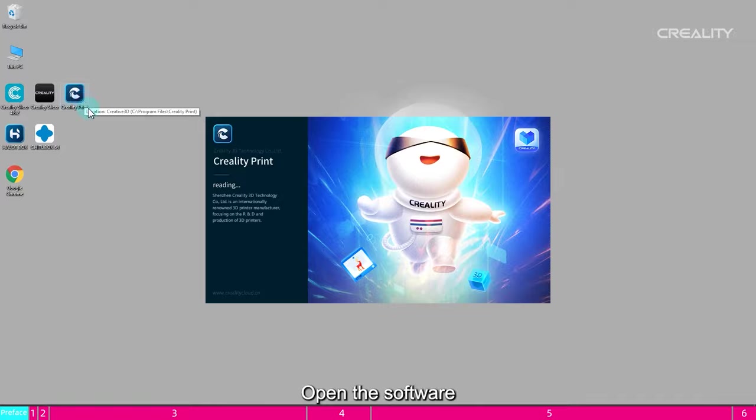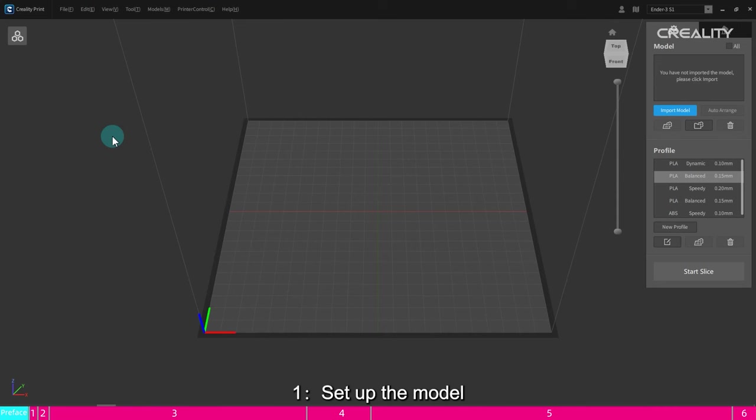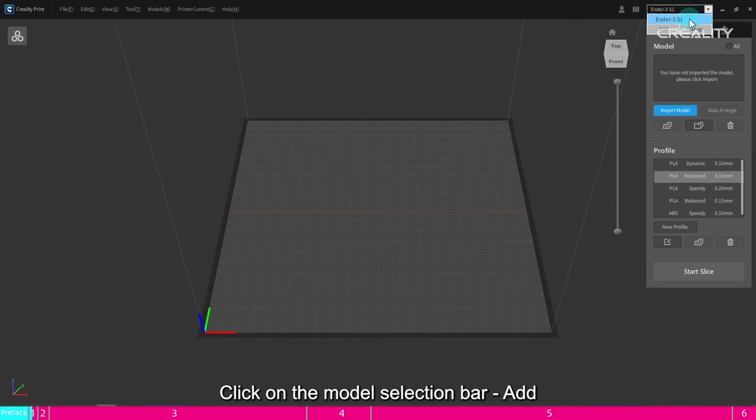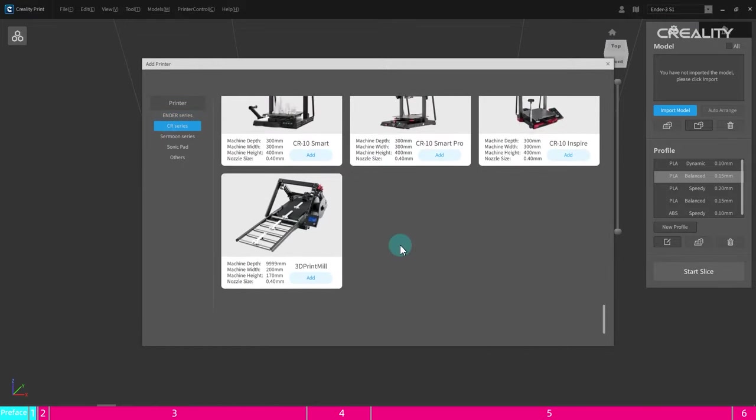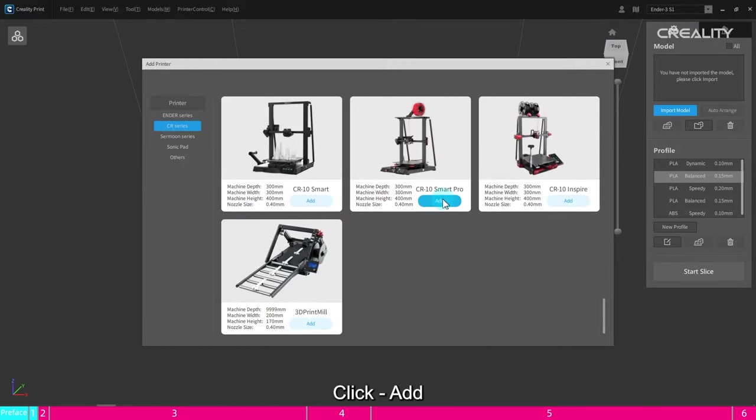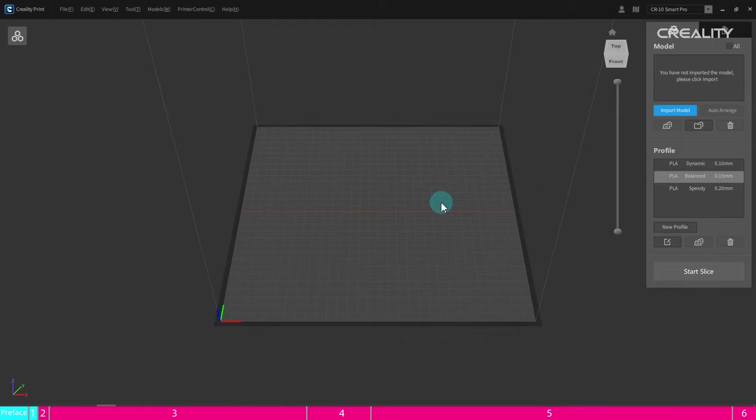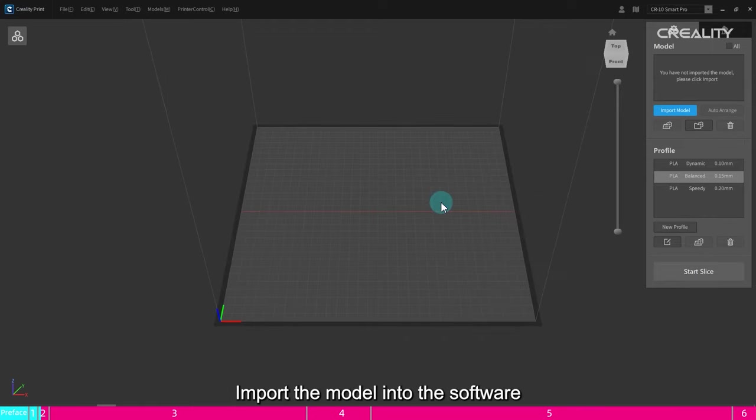Open the software. 1. Set up the model. Click on the model selection bar Add. Select the model to be printed. Click Add. 2. Import of the model. Import the model into the software.